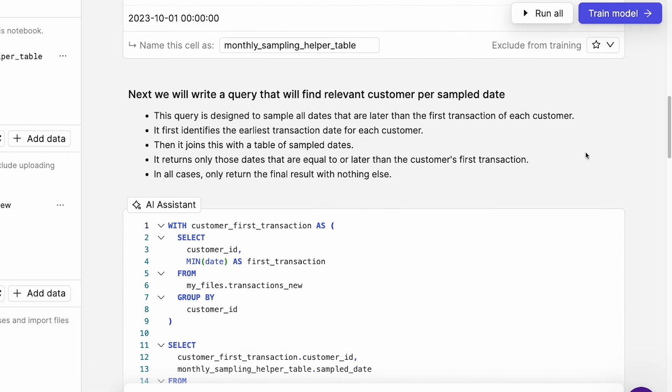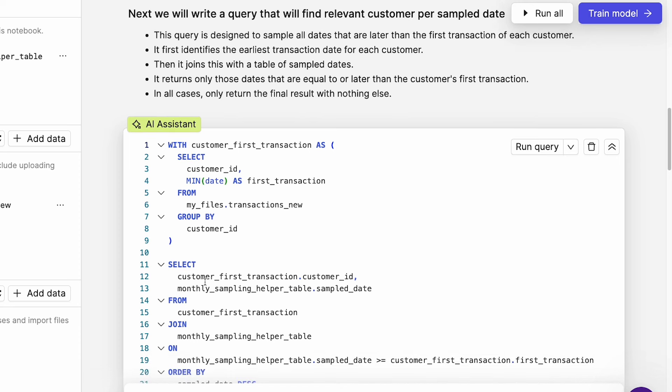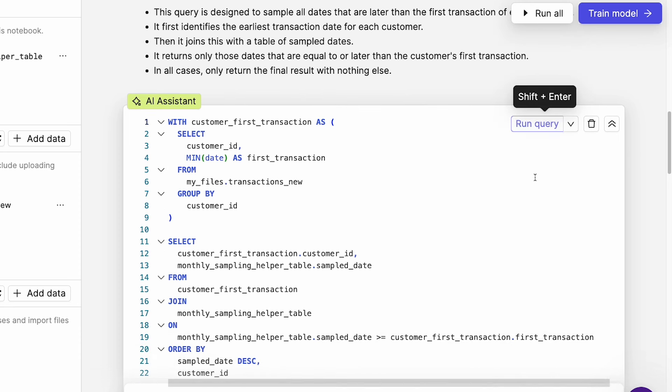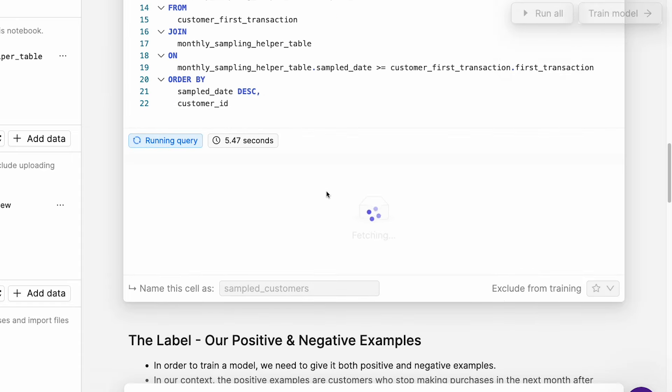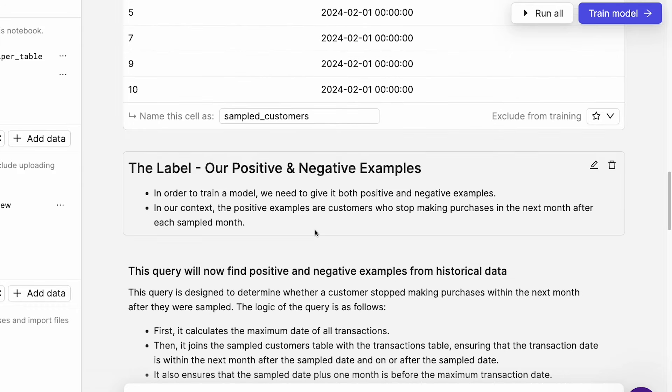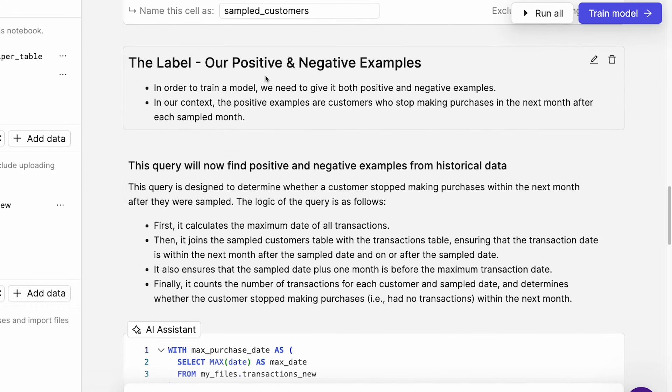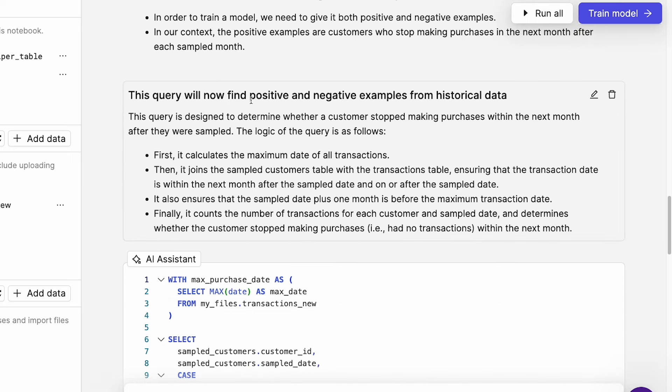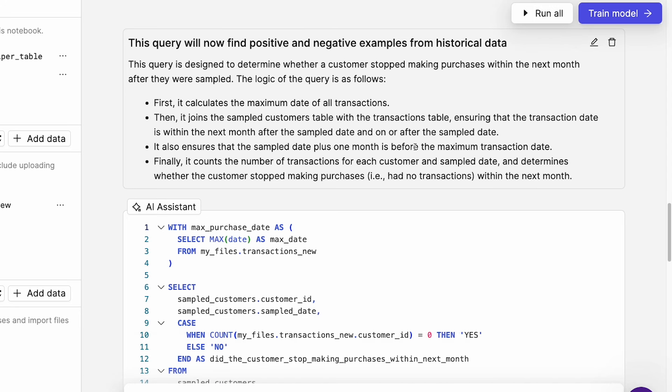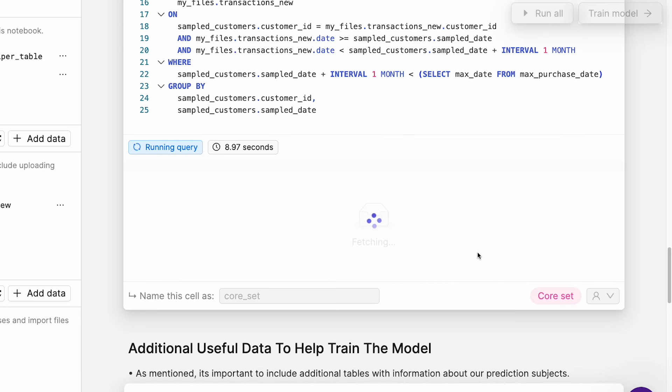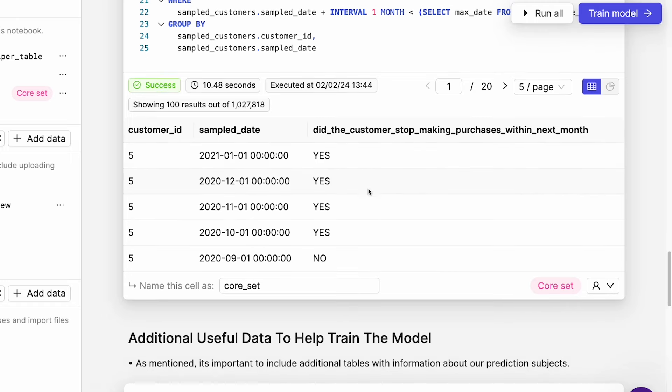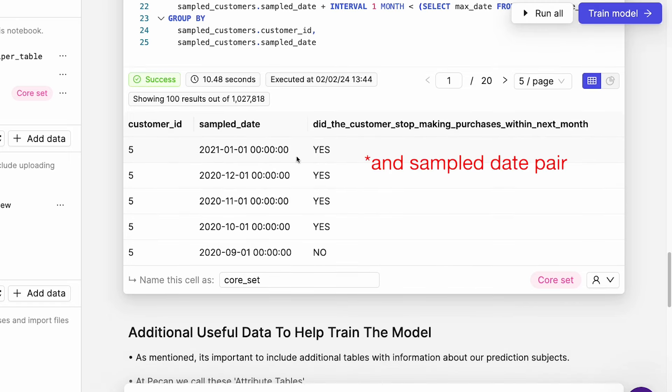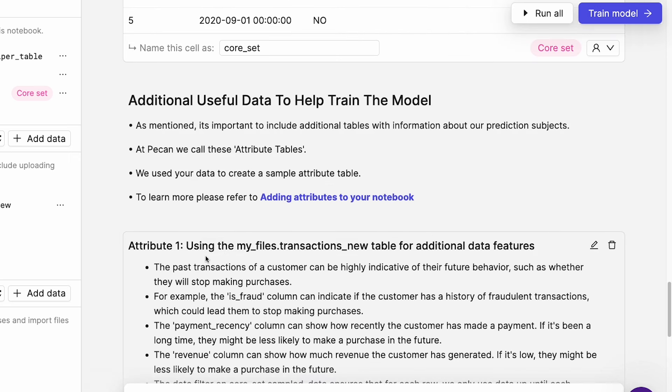And the name being given to this cell is monthly sampling helper table. If we keep going down, next we'll write a query that will find relevant customer per sampled data. So that's this query here. Now, obviously you don't need to know SQL, you can just run these queries, but obviously it does help to understand SQL a little bit to know what's going on with these queries. Let's just run this, there we go, success. The label, our positive and negative examples. In order to train a model, we need to give it both positive and negative examples. In our context, the positive examples are customers who stop making purchases in the next month after each sample month. So this query below will now find positive and negative examples from historical data. Let's run this. And there we go. Did the customer stop making purchases within next month? And for each customer ID, we've got yes and no.